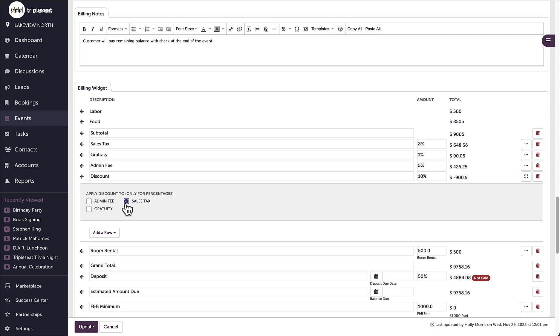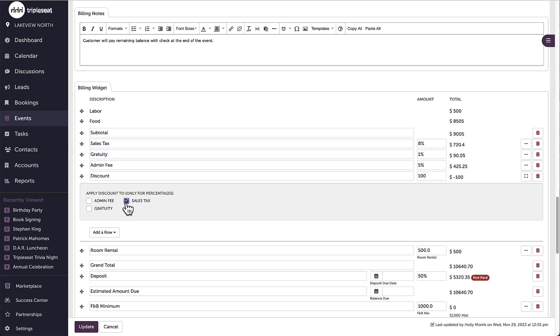So in this instance, I want the sales tax to be discounted, but I don't want the admin or gratuity to be affected, so I'll make sure to leave those two unchecked.